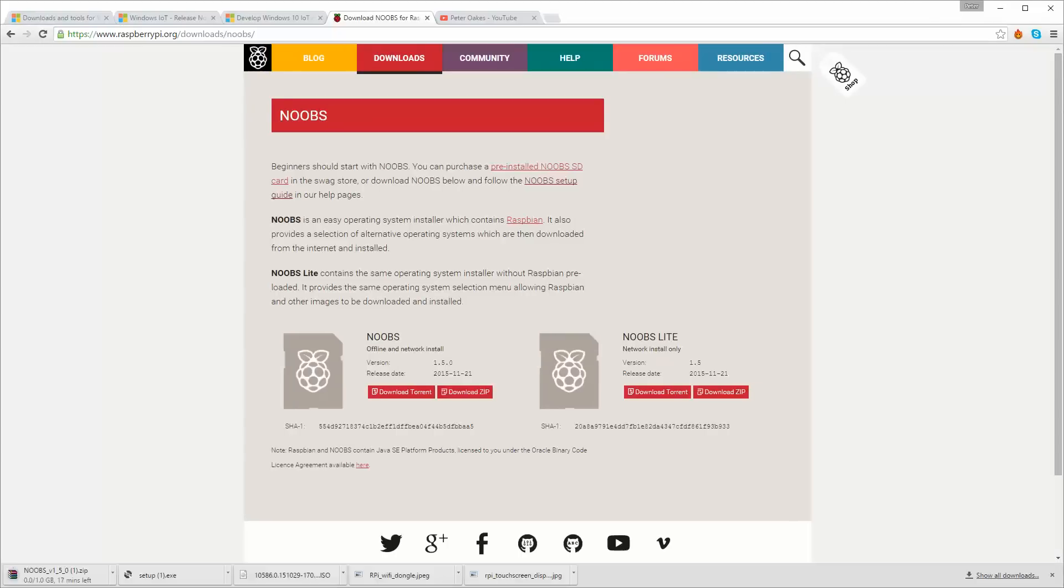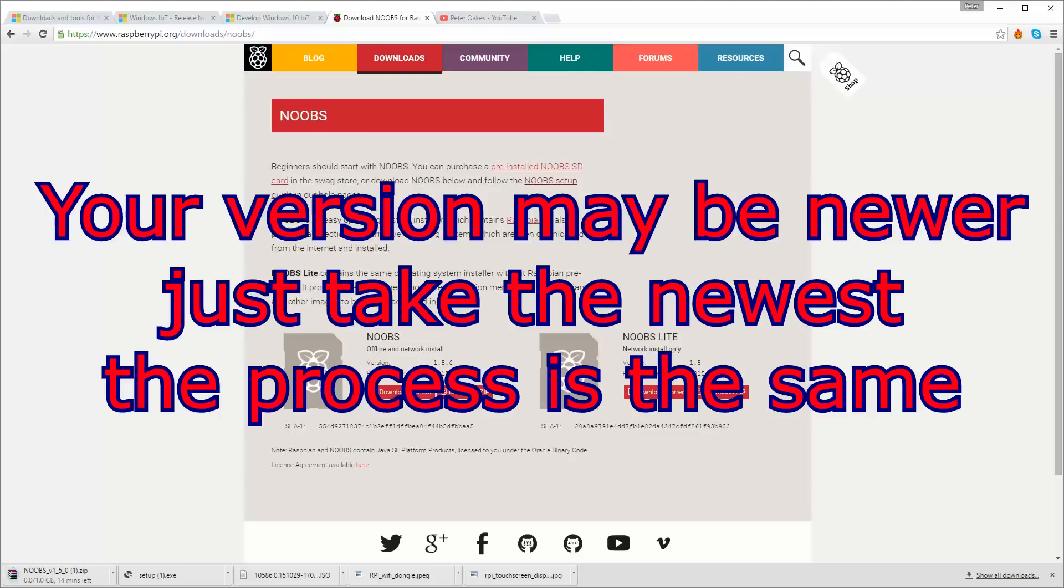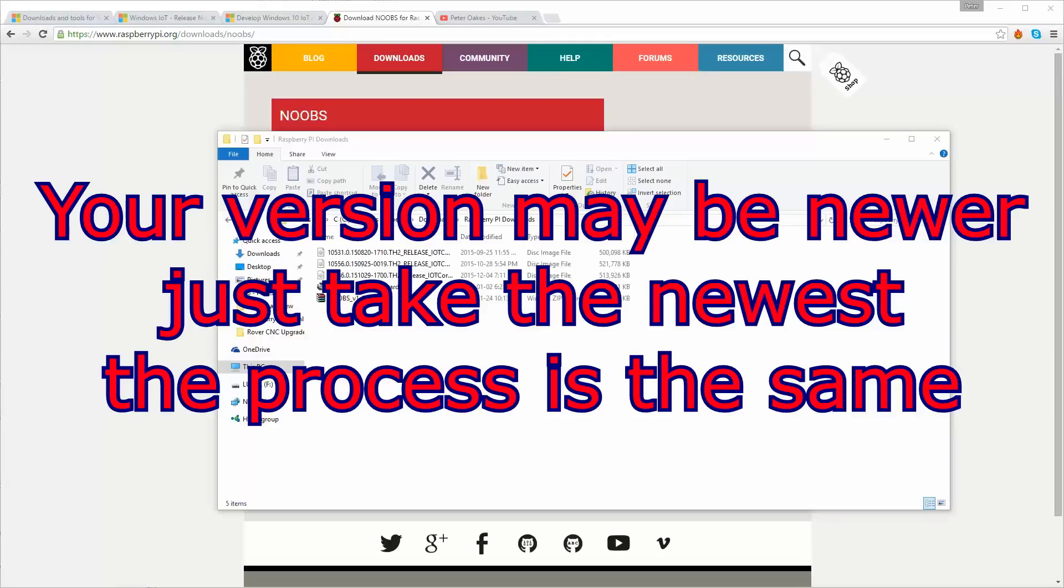Okay, so it's going to take about 16 minutes to download at the moment. And the version of this is Noobs version 1.5.0. The release date is the 21st of November 2015. So this is the latest one that has been released by raspberrypi.org.